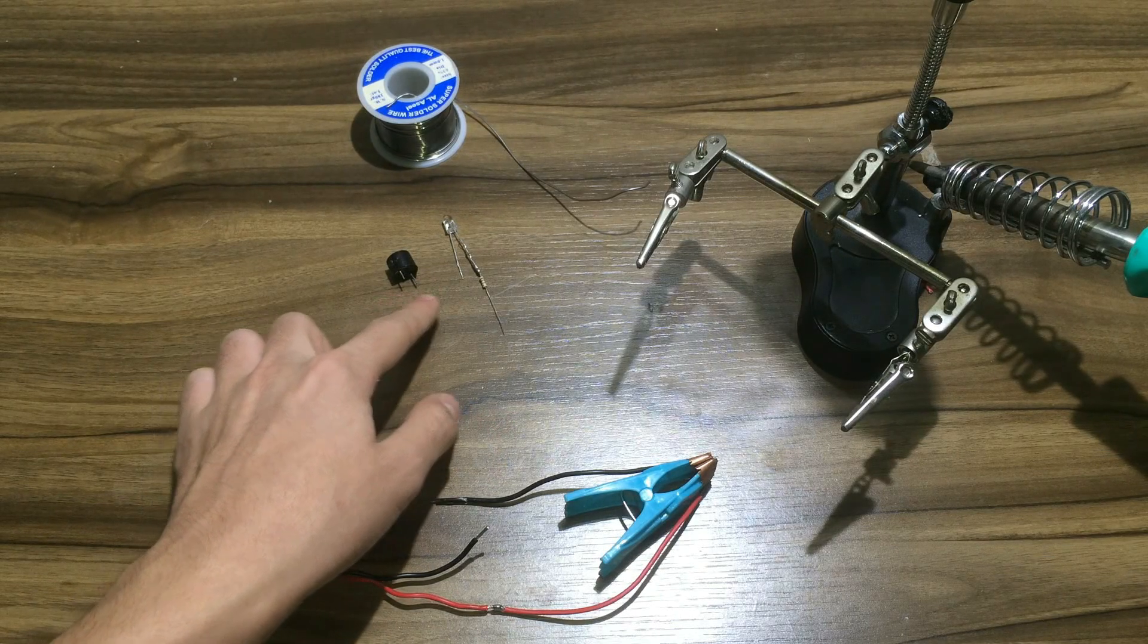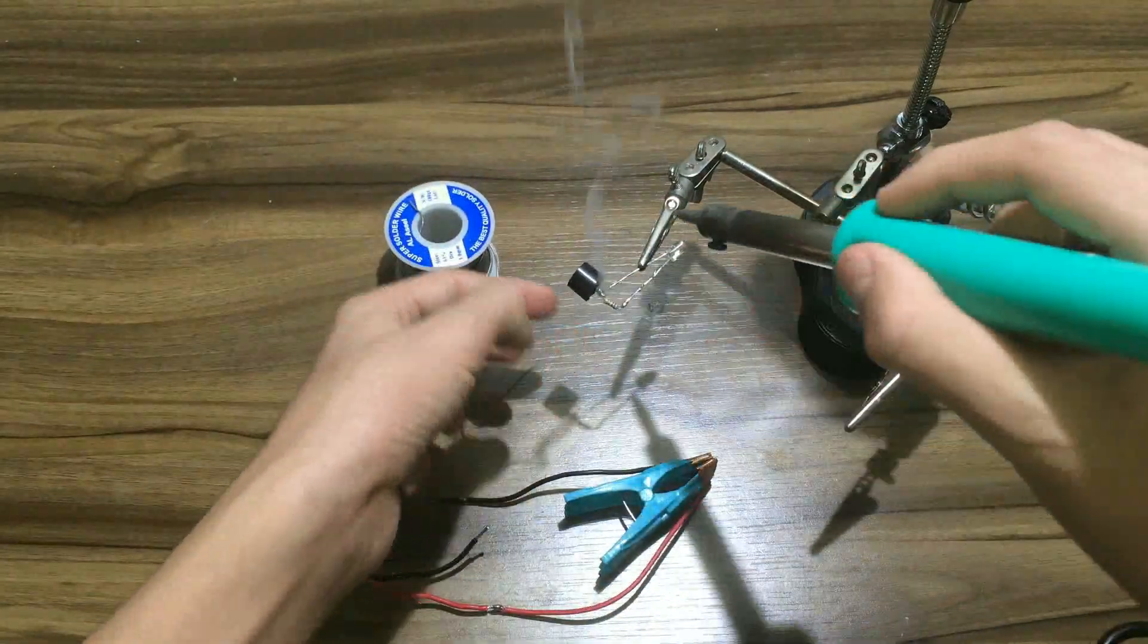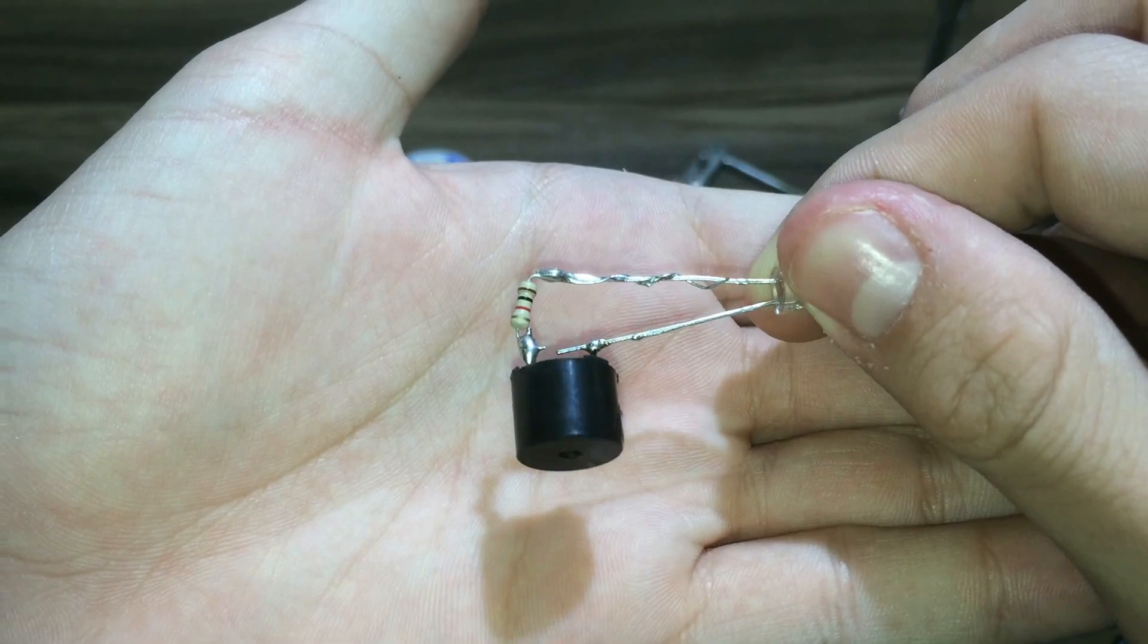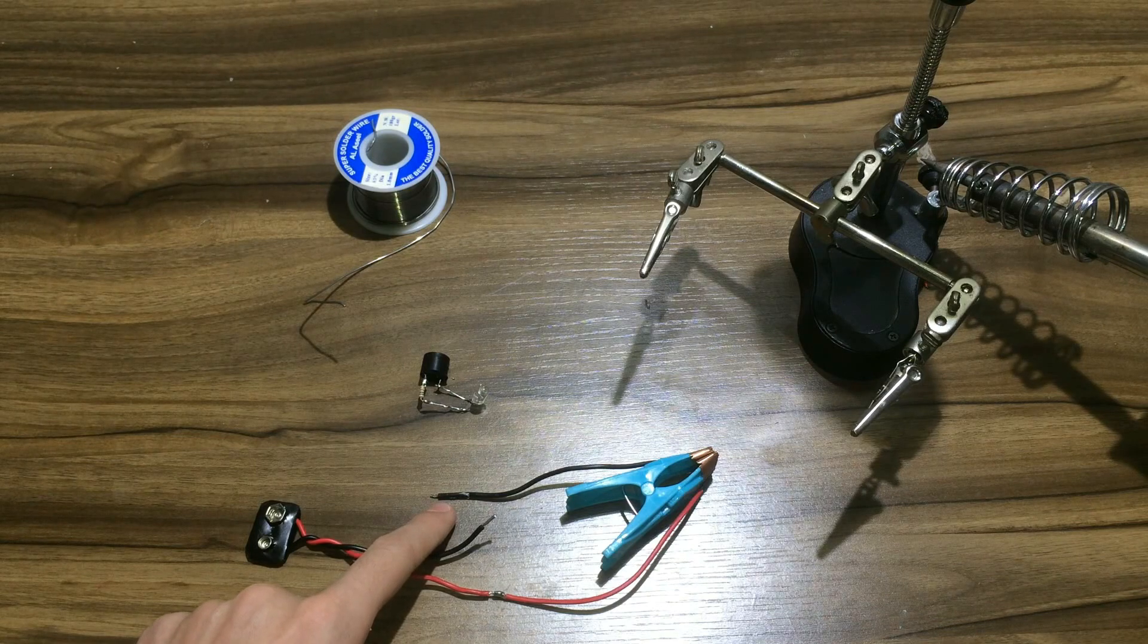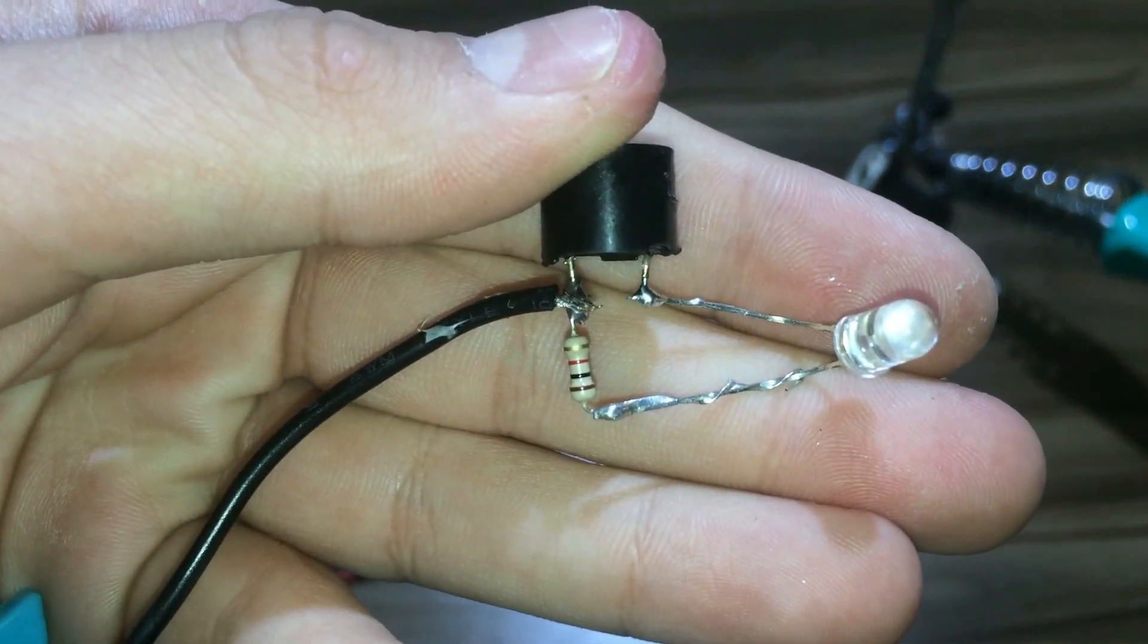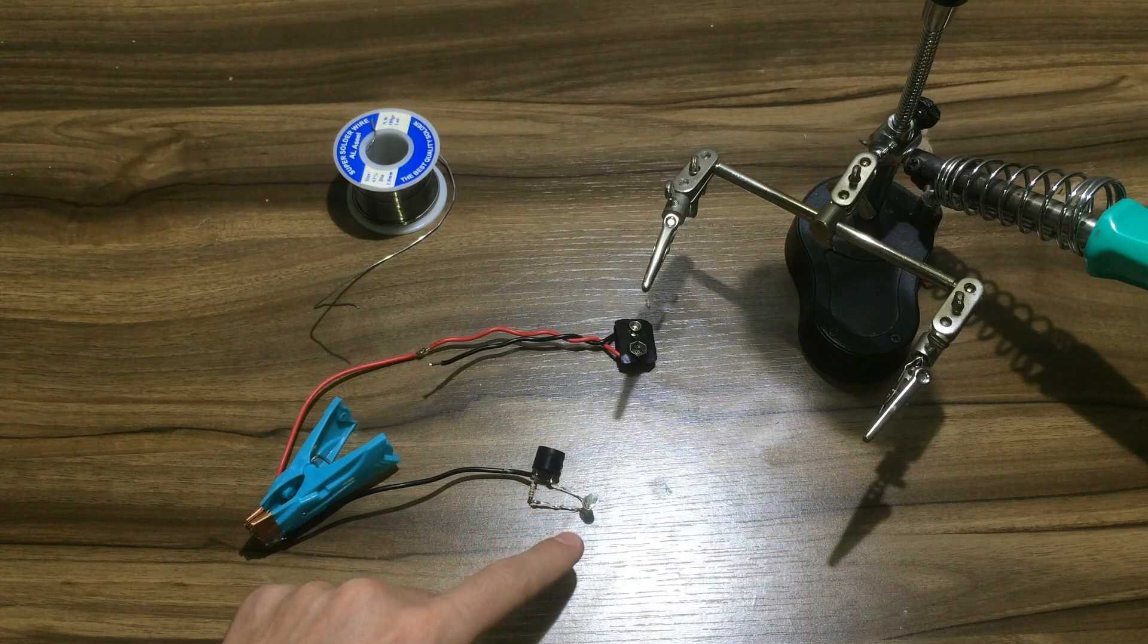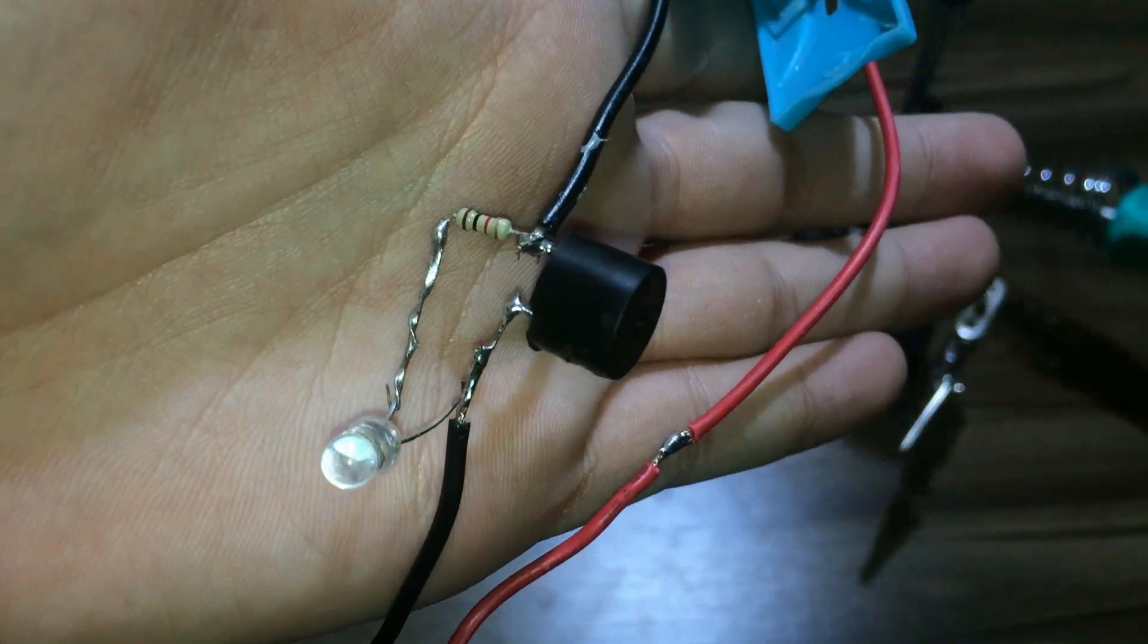After that, connect the other side of the clothespin to the positive side of the buzzer, just like this. Finally, connect the negative side of the battery to the cathode of the LED, or the negative side of the LED, just like this.